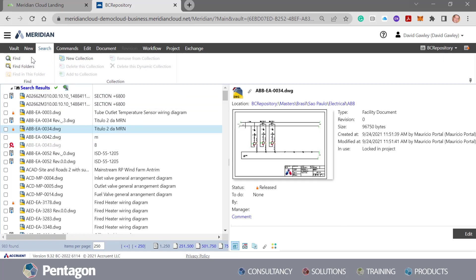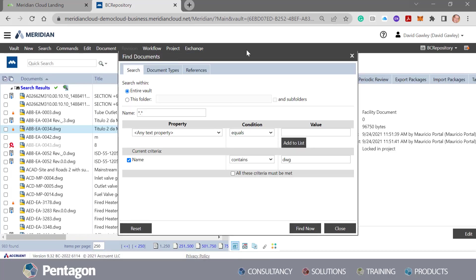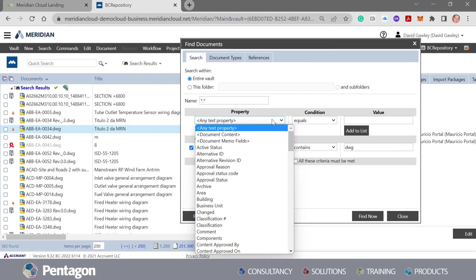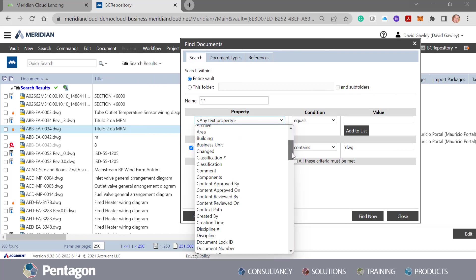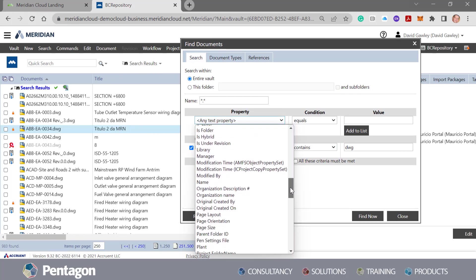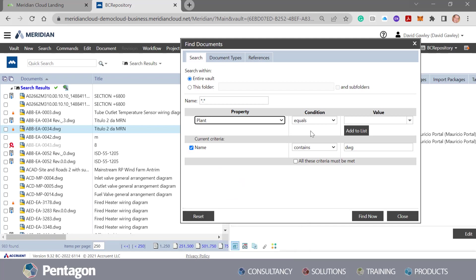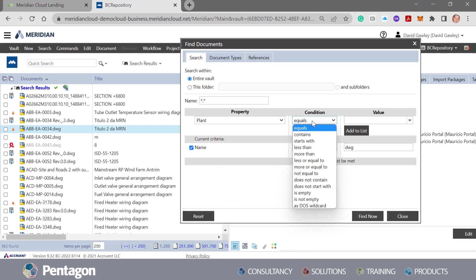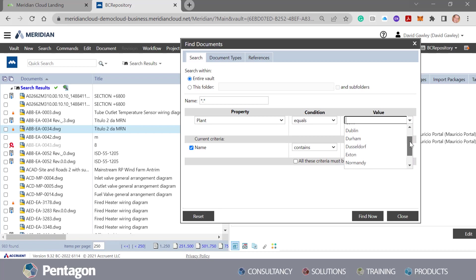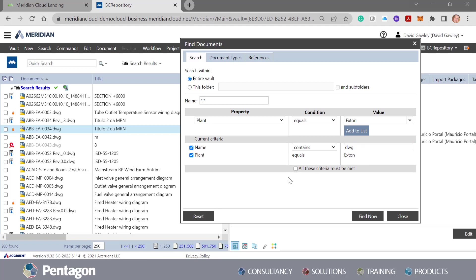If I had a look at that search facility and added some additional criteria, I could say there's a particular plant that I want to have a look at. And this is drilling further into the metadata. So I could say it needs to equal and have a look at all the different plant lists. I'm going to pick Extant and add that to the list, but notice I'm not ticking all the criteria must be yet.